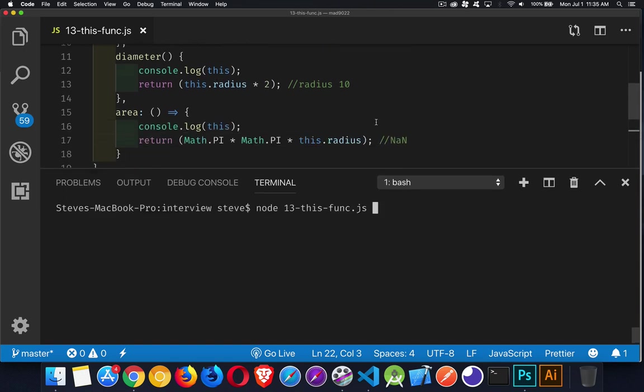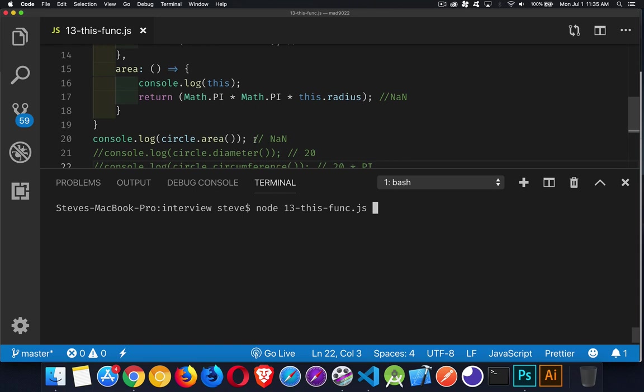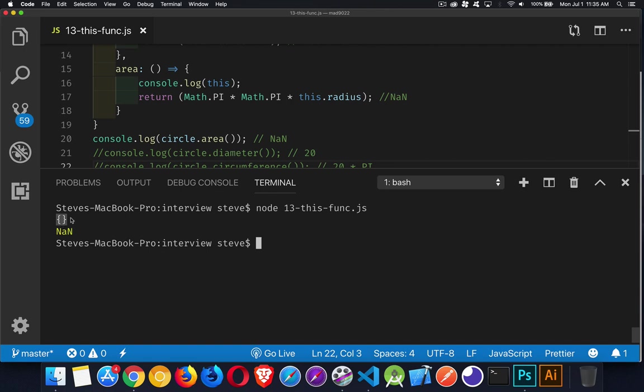All right. And so what we're doing this time is just going to call the area function and the area function will write out this console log and then it'll write out this. So we're going to get whatever the value of this is followed by the not a number. There we go.